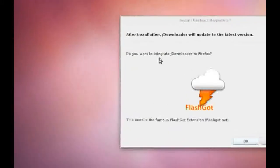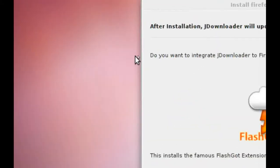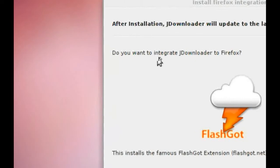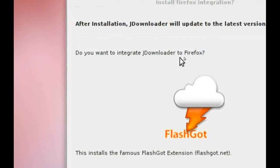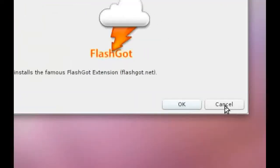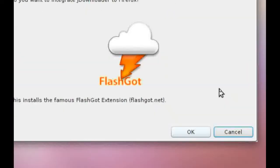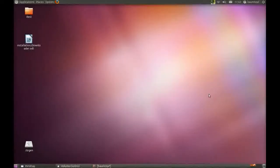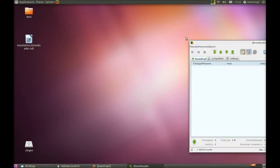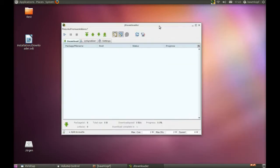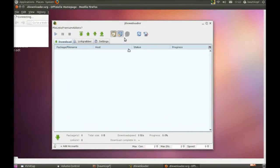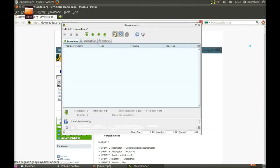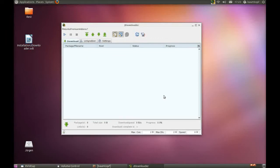Now, this question comes, do you want to integrate JDownloader to Firefox? I click on Cancel. This is the program. And now click on Cancel.